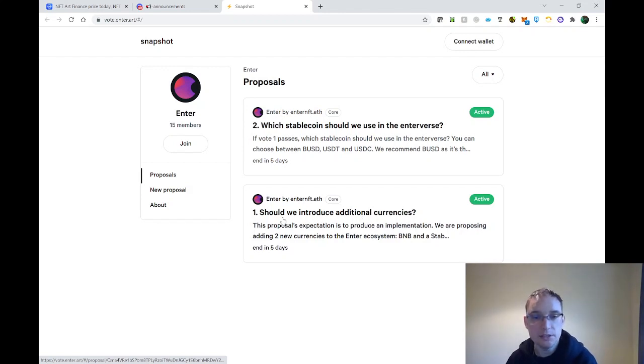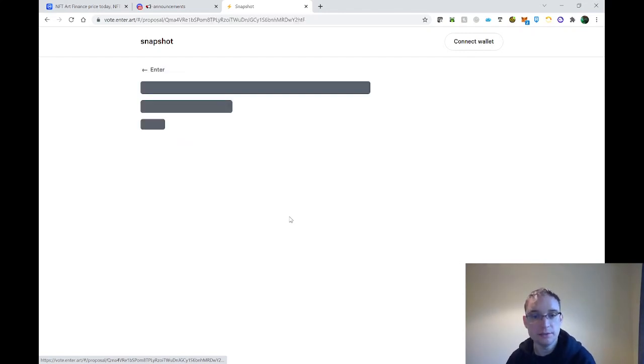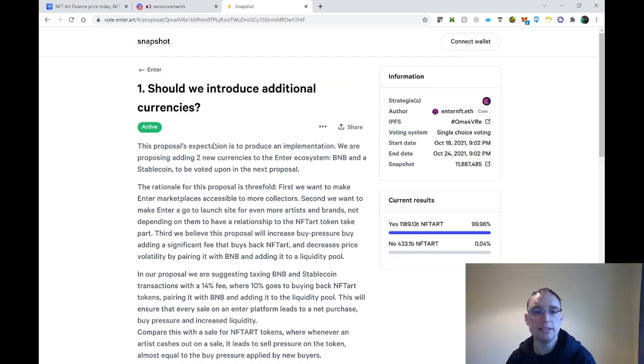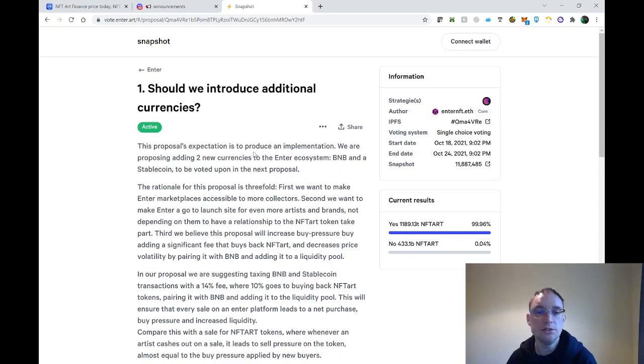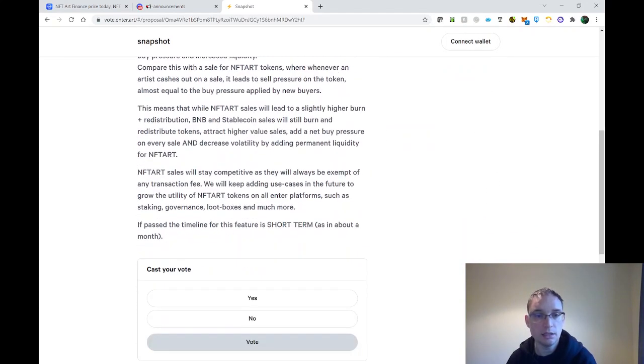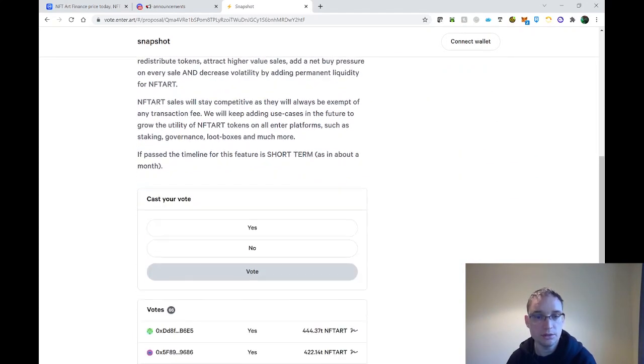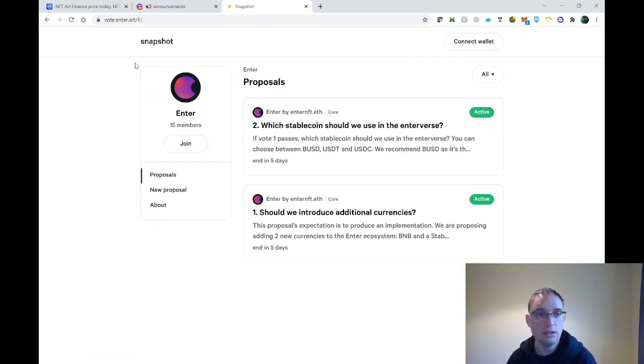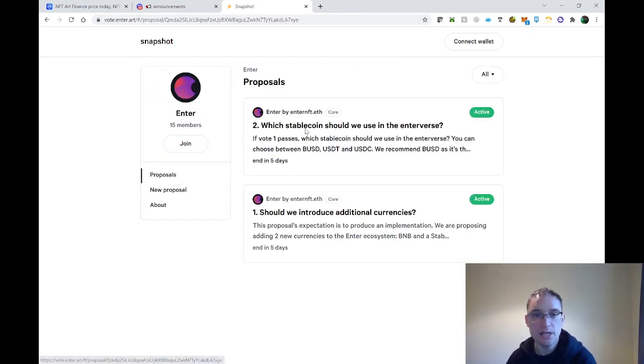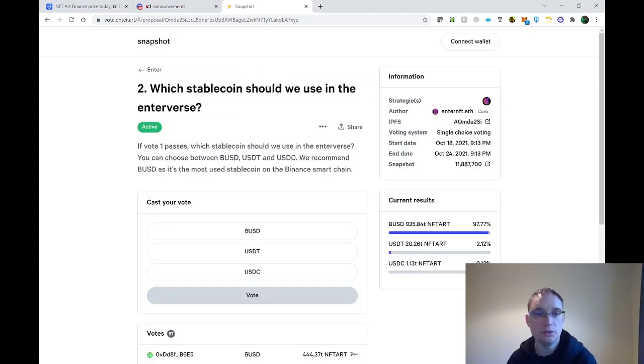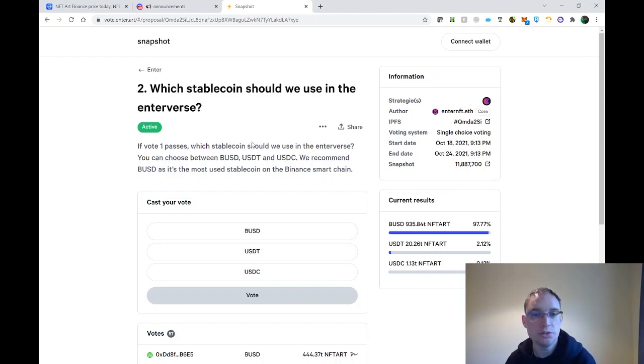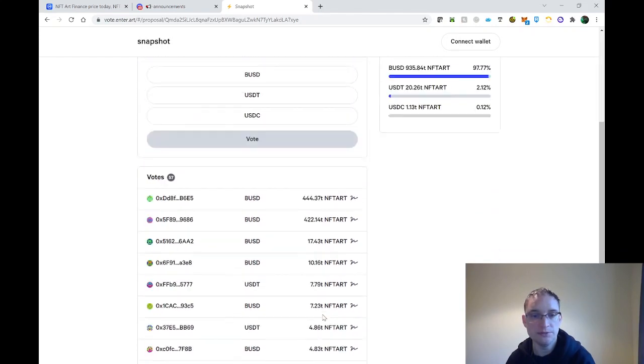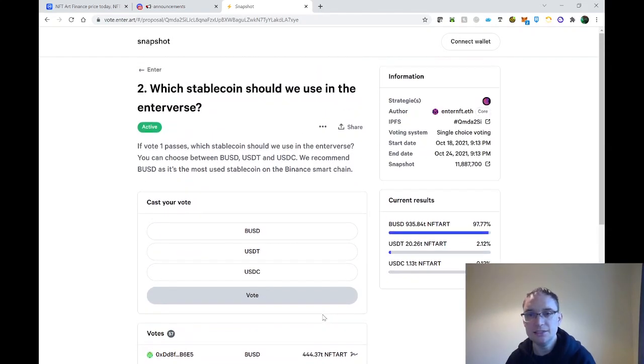The first one is: should we introduce additional currencies? This is quite an important one. This proposal's expectation is to produce an implementation proposing to add two new currencies to the Enter ecosystem, which is BNB and the stablecoin. The second one is: which stablecoin should we use in the Enterverse? So if vote one passes, which stablecoin should we use? There can be BUSD, USDT, USDC, and you are able to vote there.